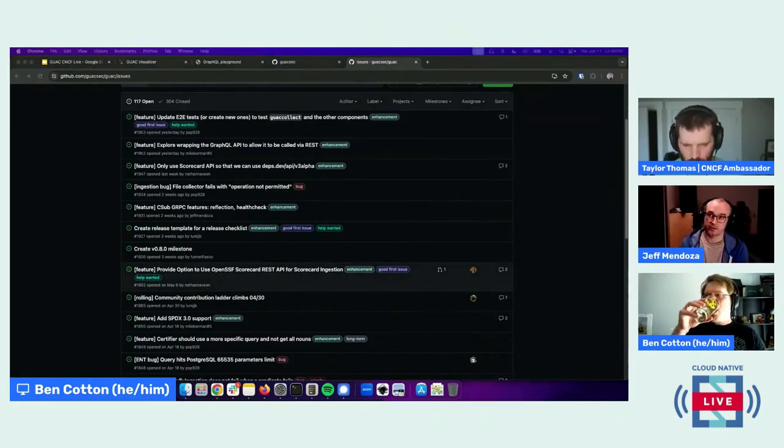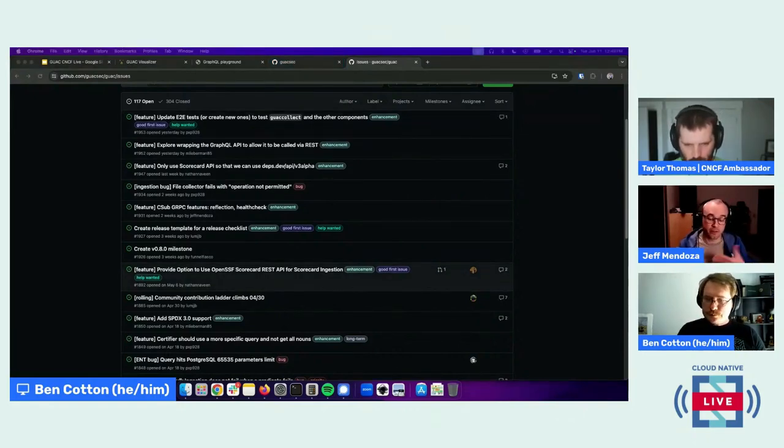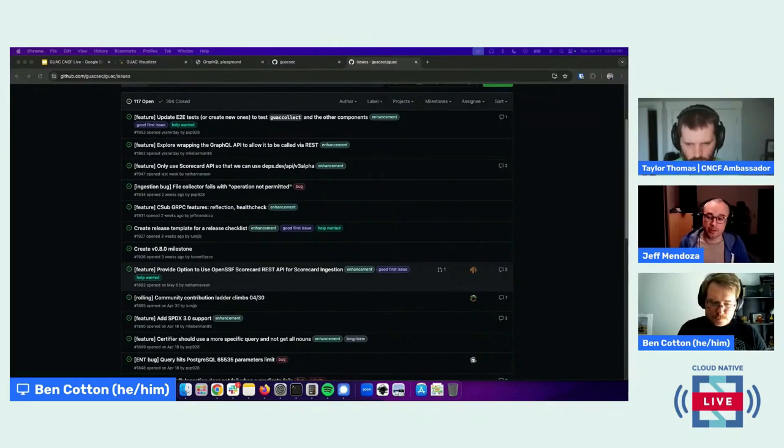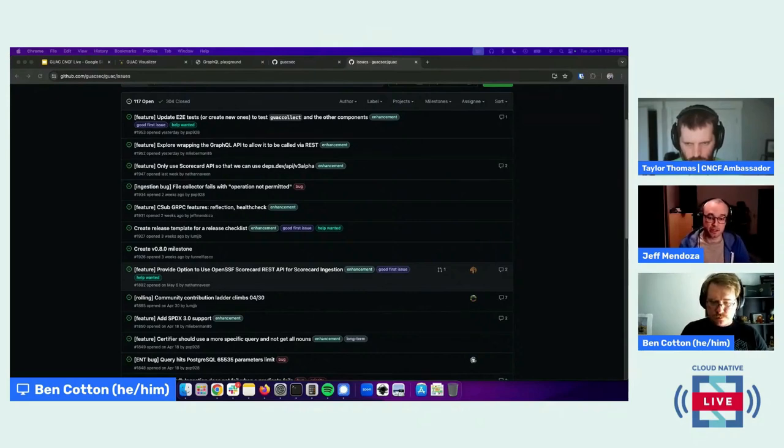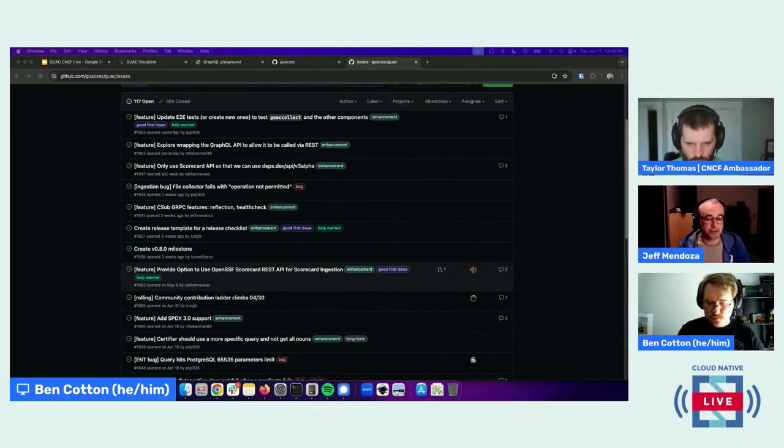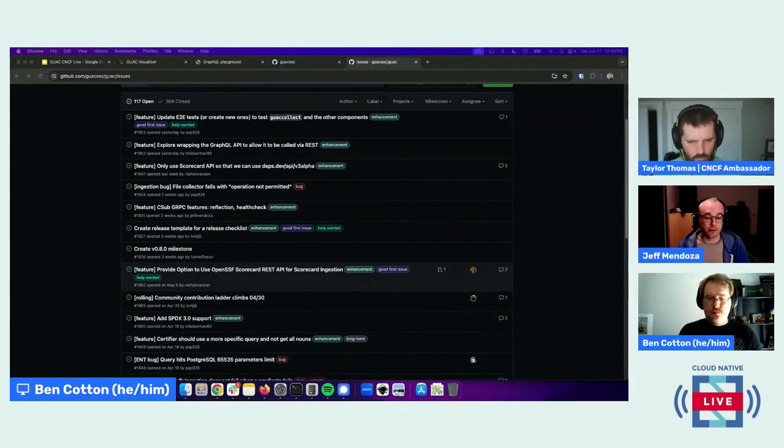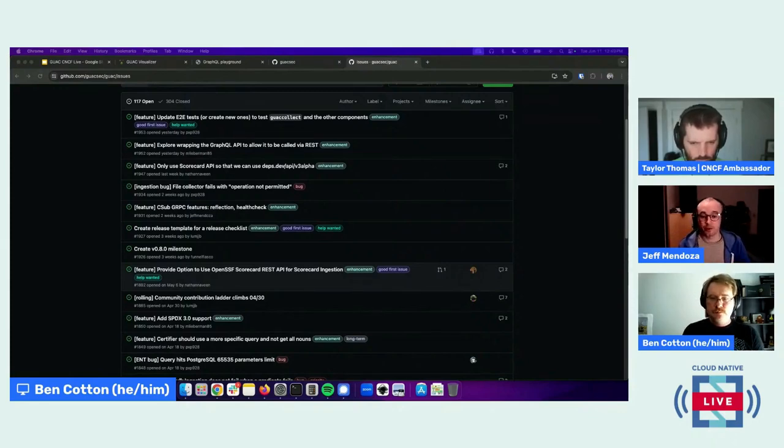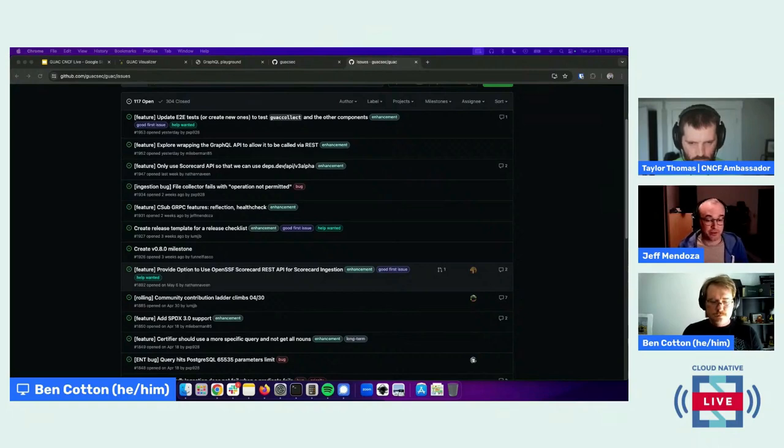The main API of GUAC, the GraphQL API, is intended to be easy to use to build integrations. So if you try out GUAC, put in some S-bombs, and then if you're interested in GraphQL you could try writing your own queries.